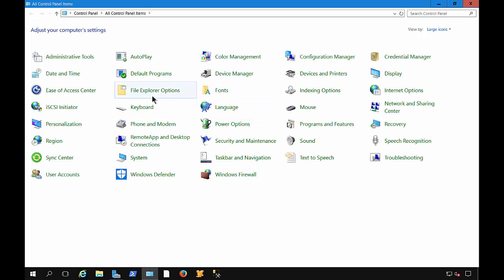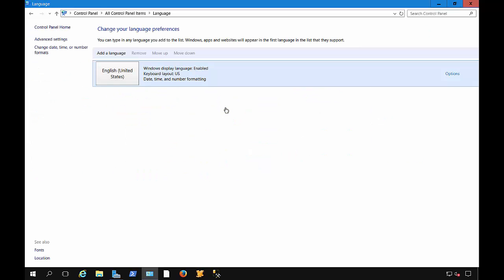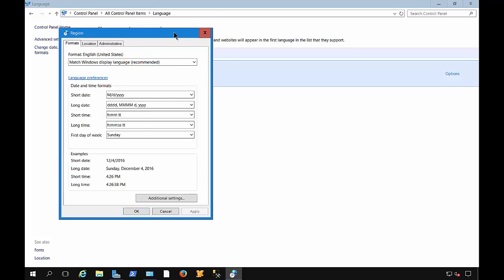And maybe you don't want to choose the format that is the default English language in America. So we can just click on the language icon. And from here, we're going to click on Change Date, Time, or Number Format.